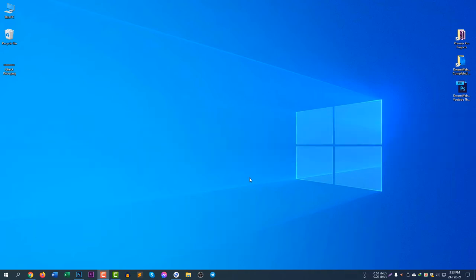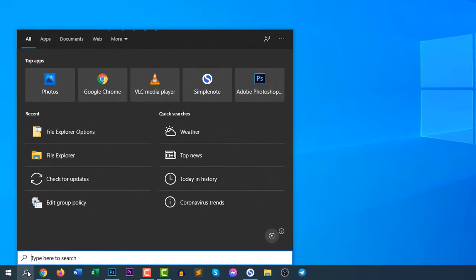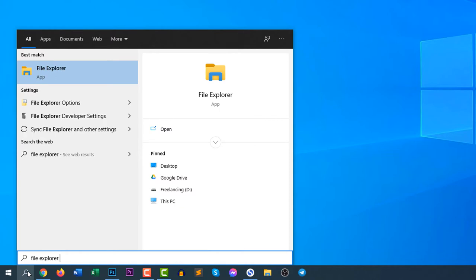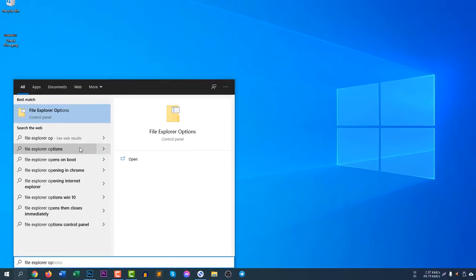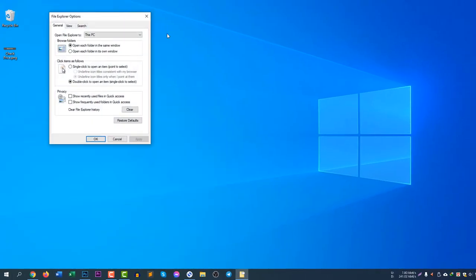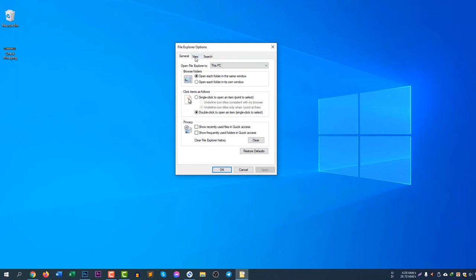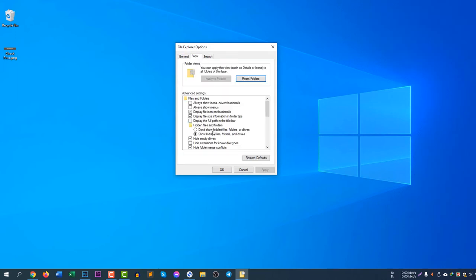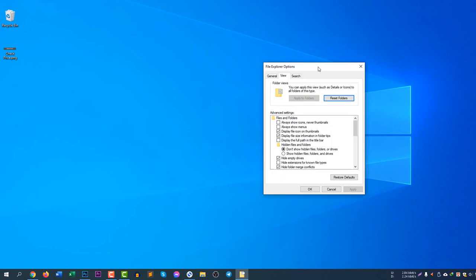If you want to hide any file or folder, first you need to make sure your computer is correctly configured. You need to select 'Do not show hidden files.' To configure the settings properly, search for File Explorer Options, click it, then select the View tab and select 'Don't show hidden files, folders, or drives,' and click Apply.